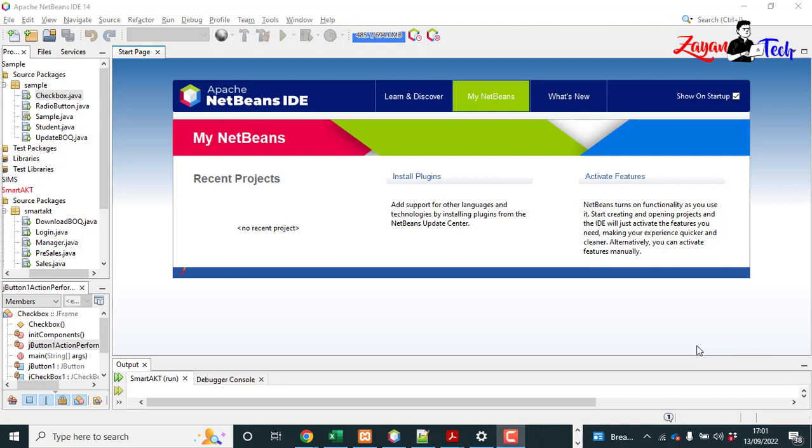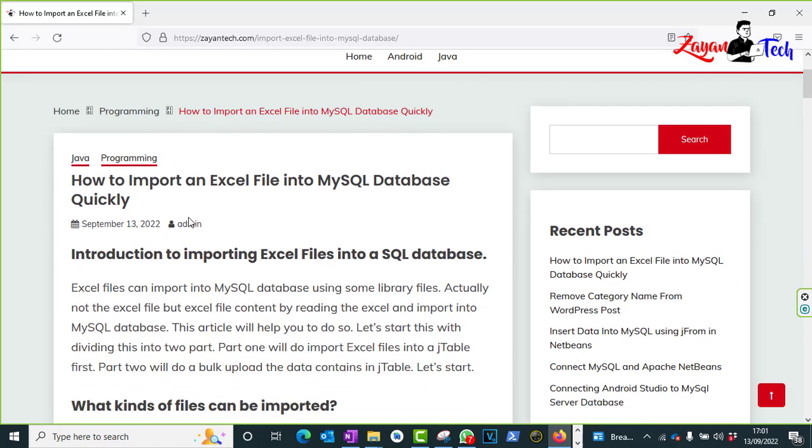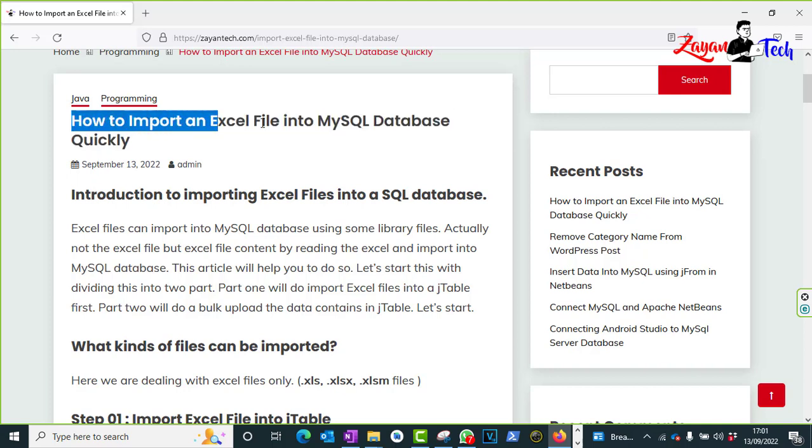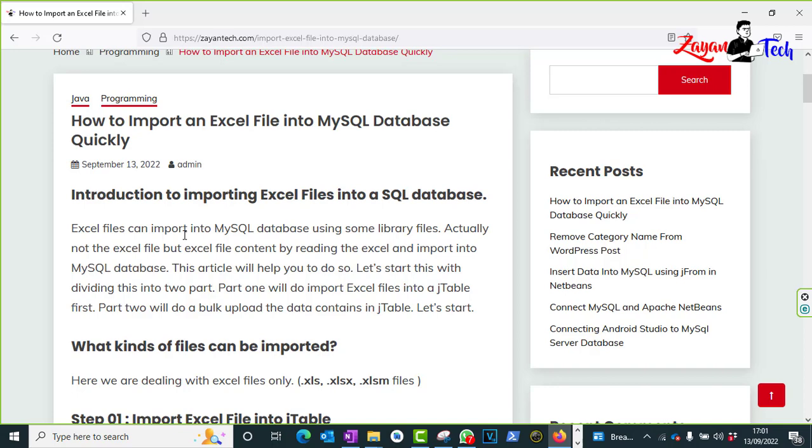So I put one link in the description, just check it out. When you click the link you will be redirected to this page and it is clearly mentioned here saying how to import an Excel file into MySQL database quickly.